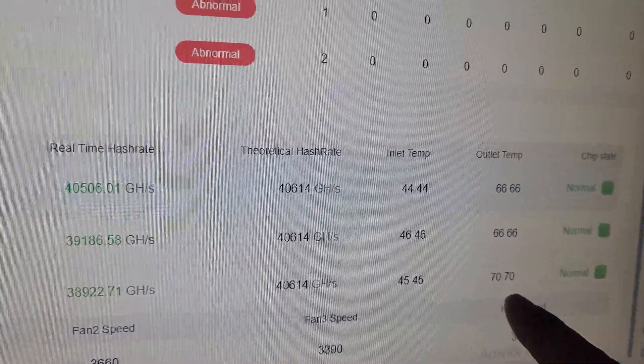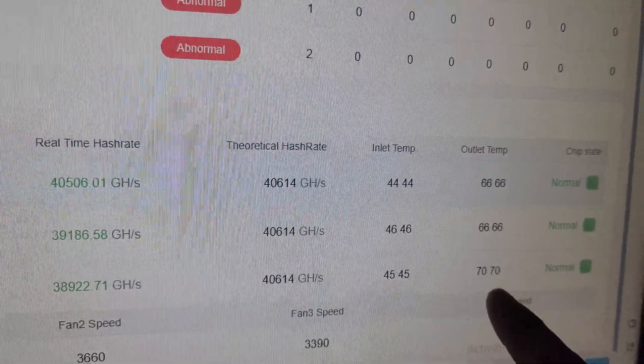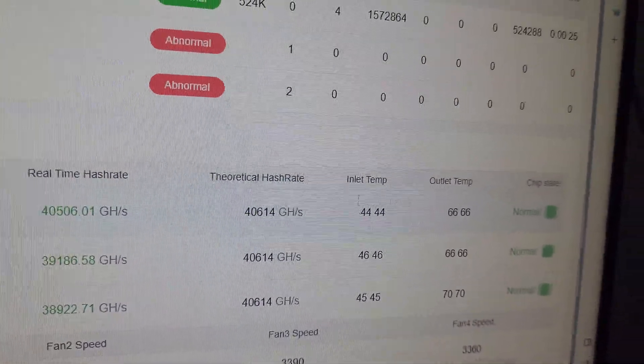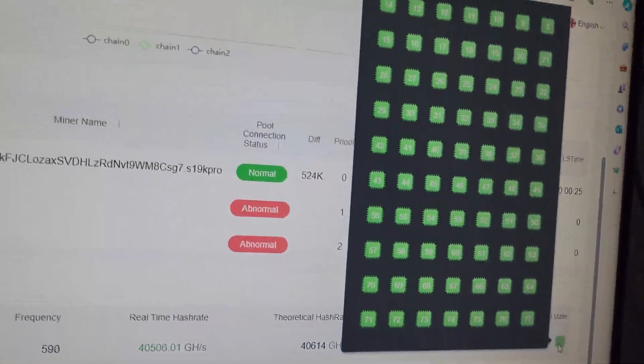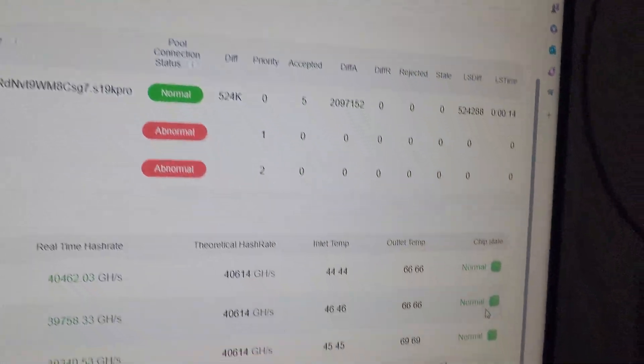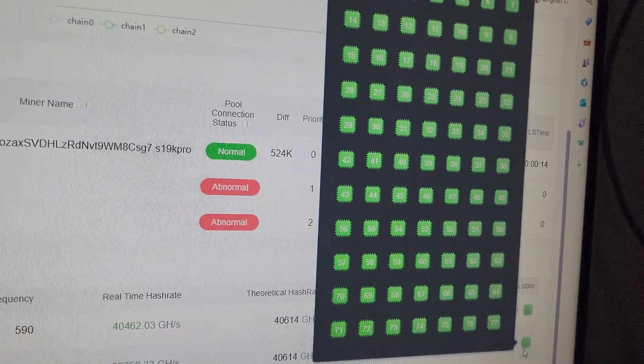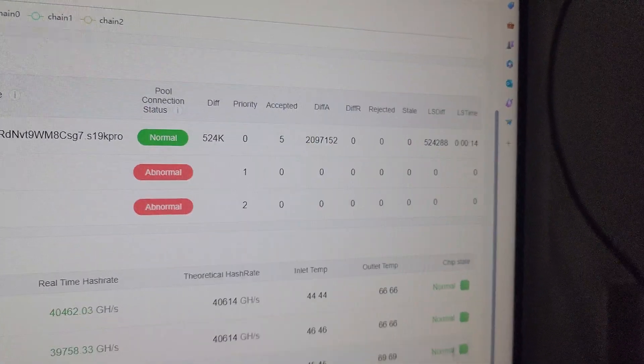The outlet temperature of the machine is normal, which is less than 85. It should be less than 85 in the long run, and all the ASIC chips are green, which means all the ASIC chips are working in perfect condition.